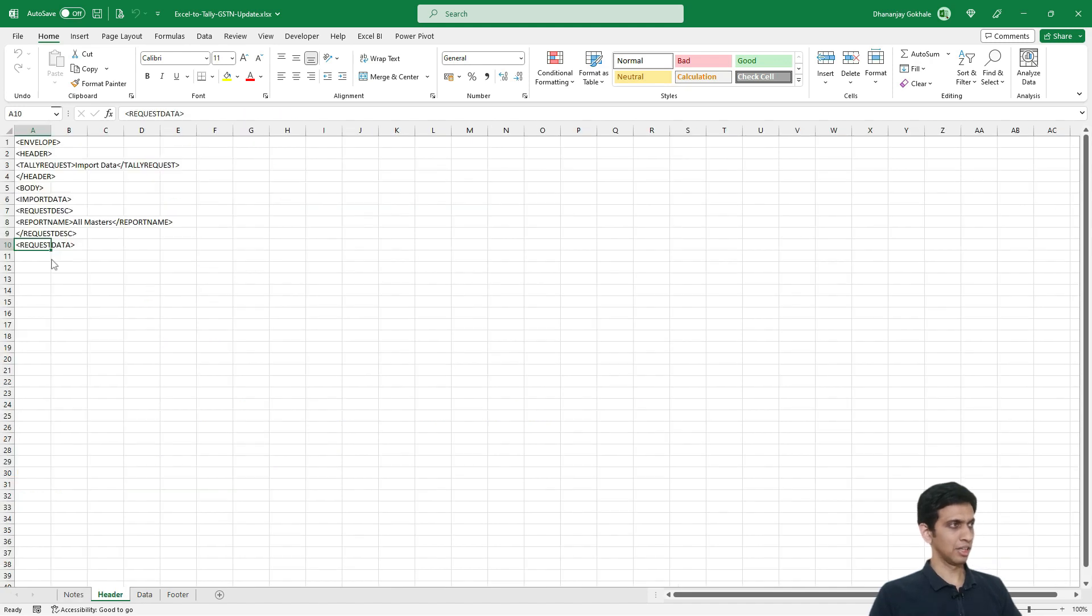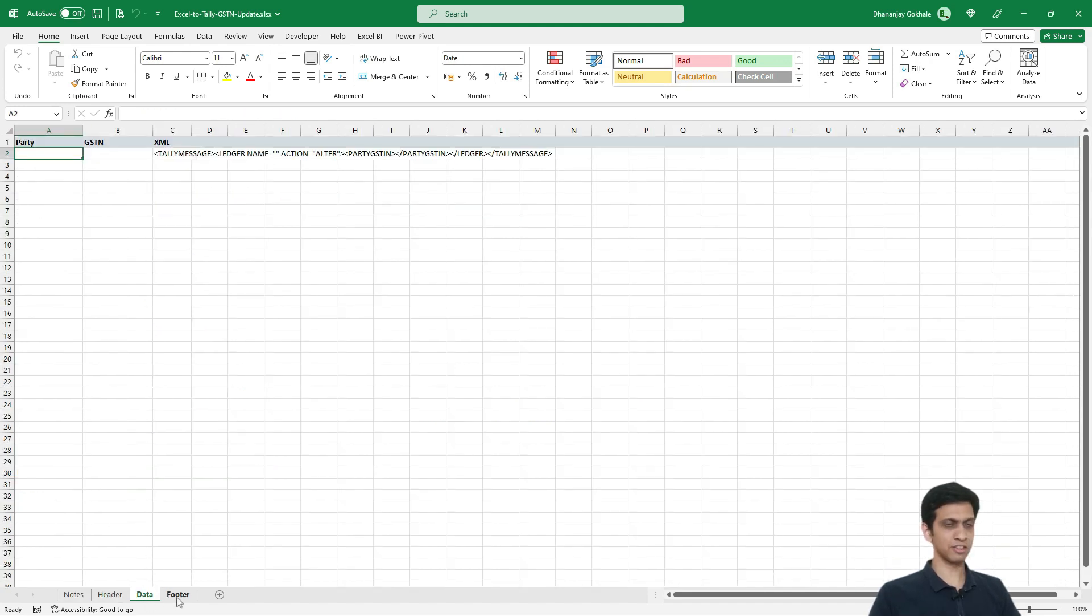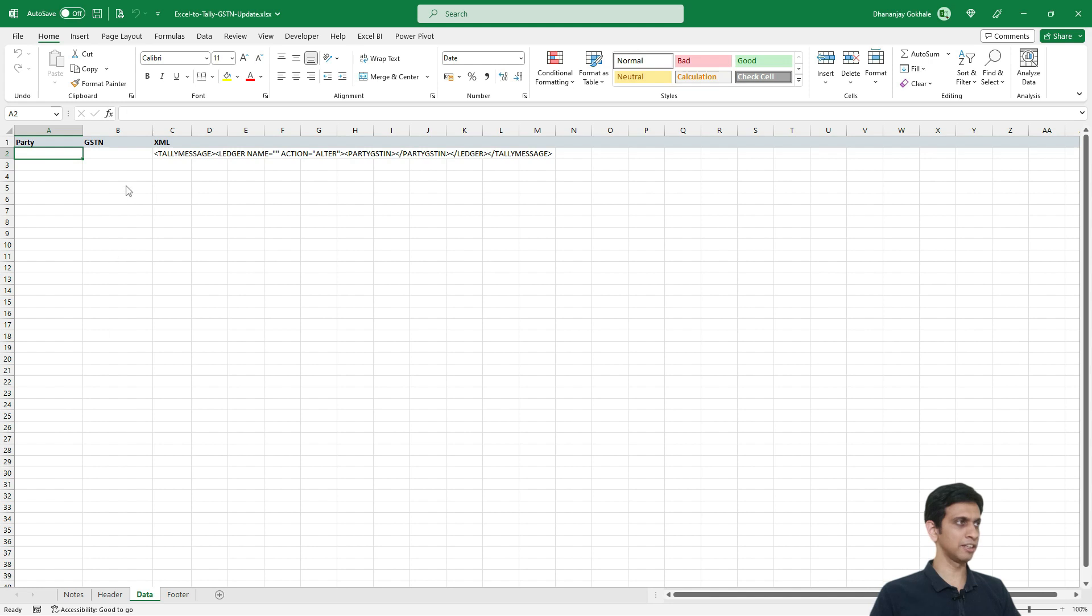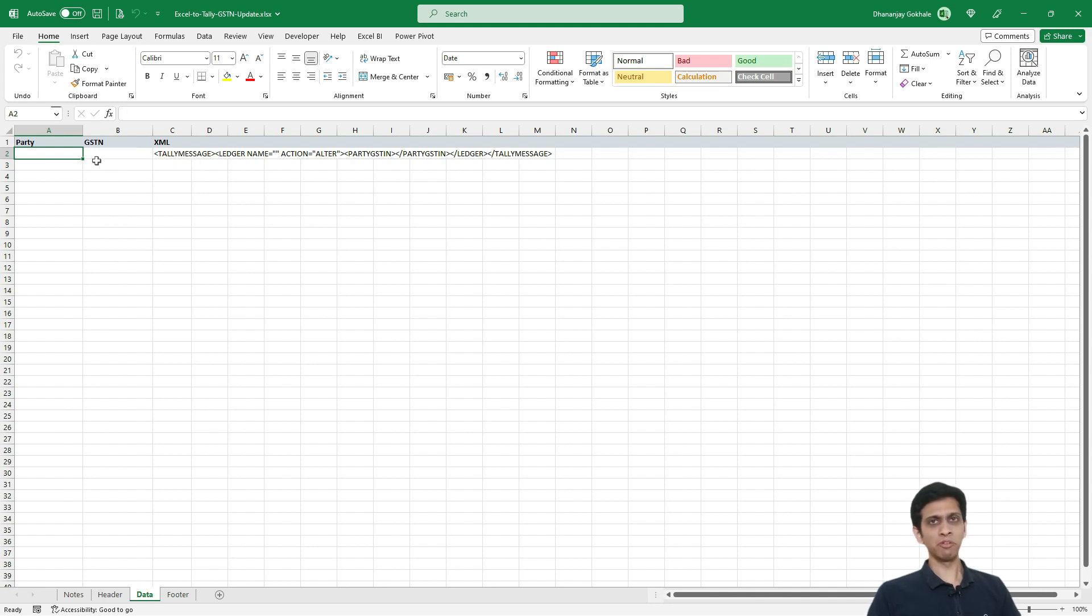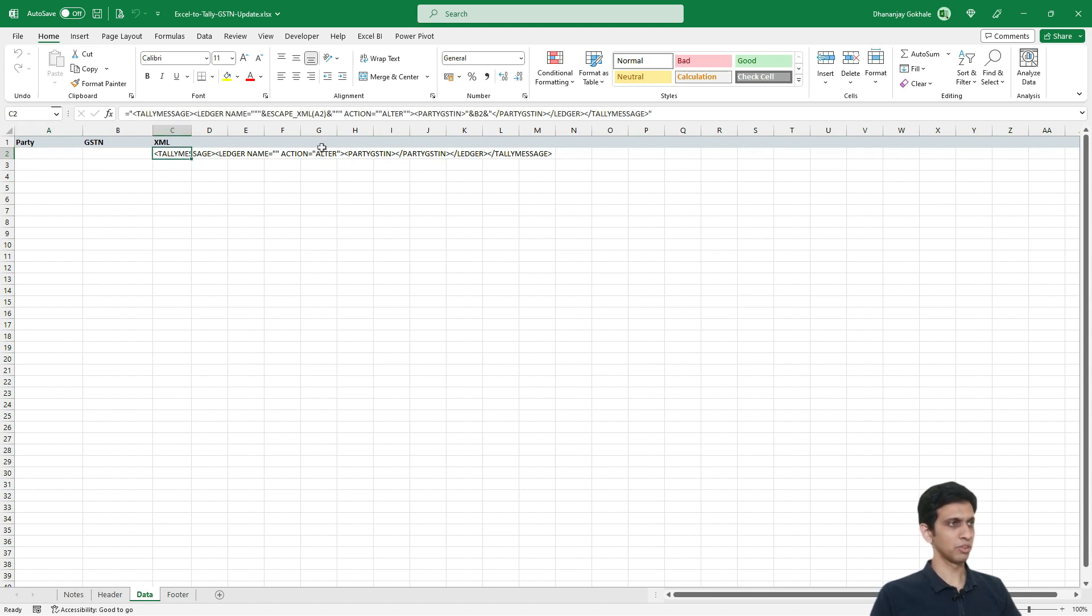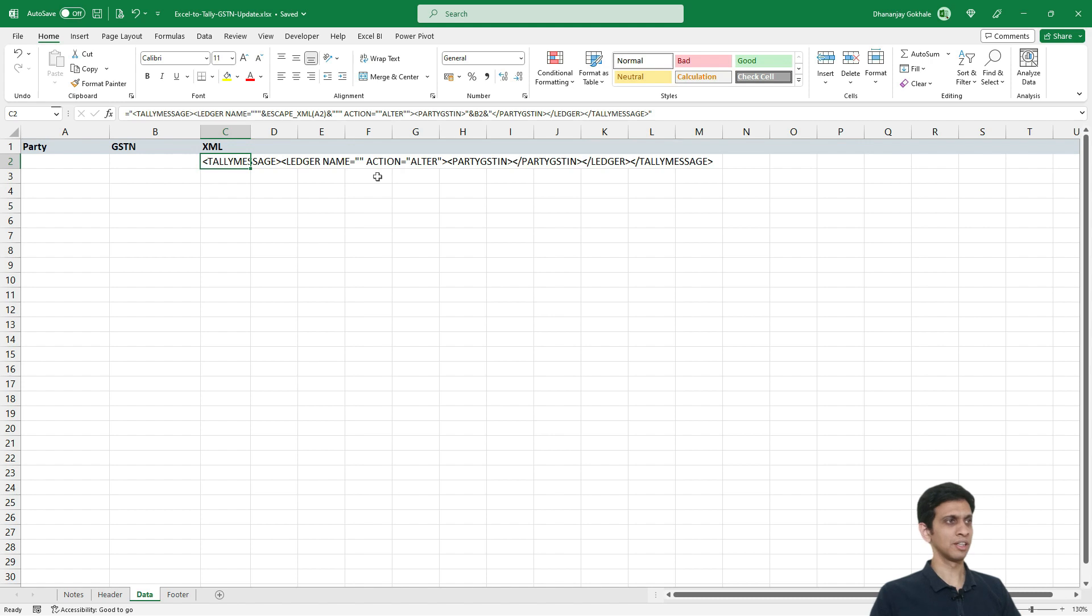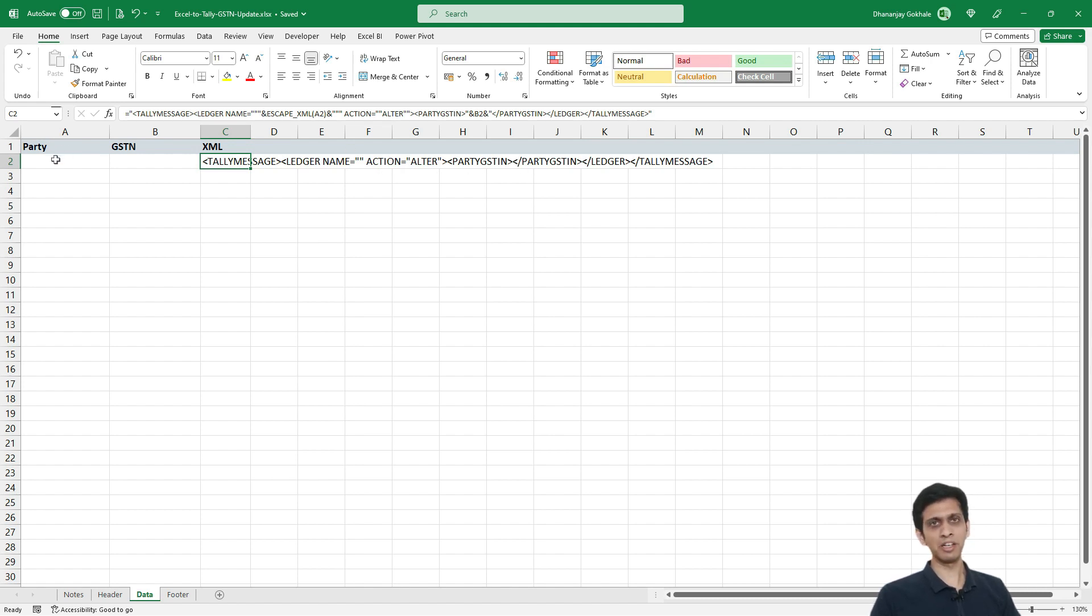Now again this has header, data section and footer. Header and footer we have to copy paste as is and in the data section we need to mention name of the party and its GST number. And if you see, I will zoom it a bit. So basically I am sending an alter command to Tally using XML wherein I would be specifying party name and what should be its GST number.